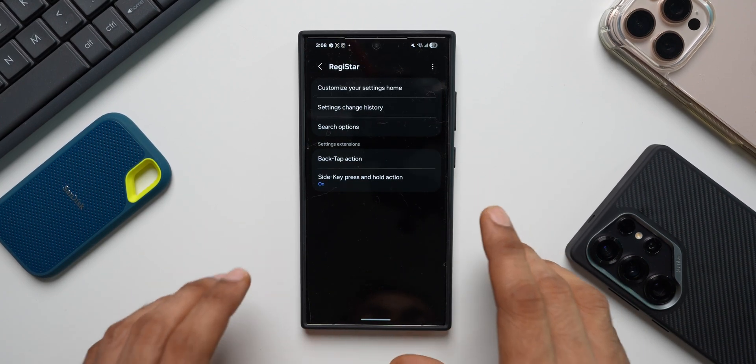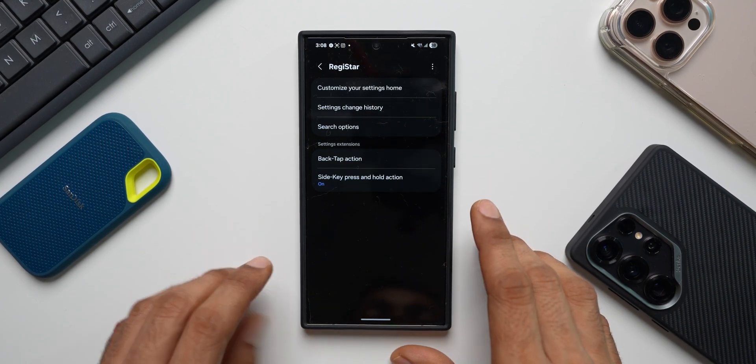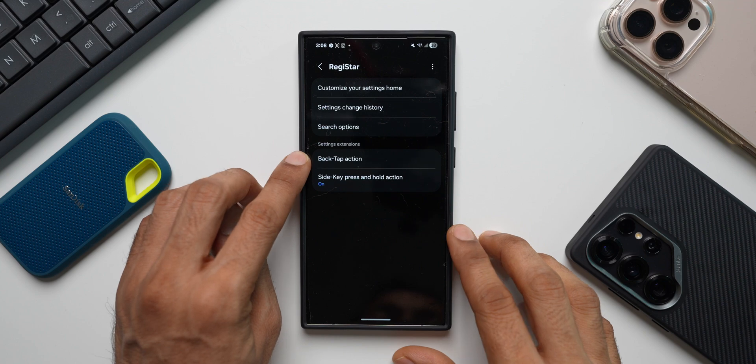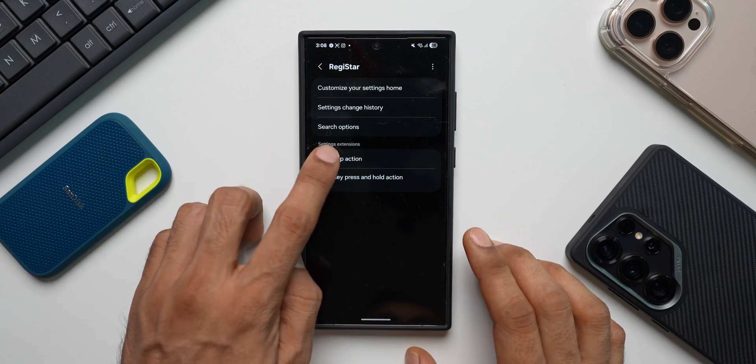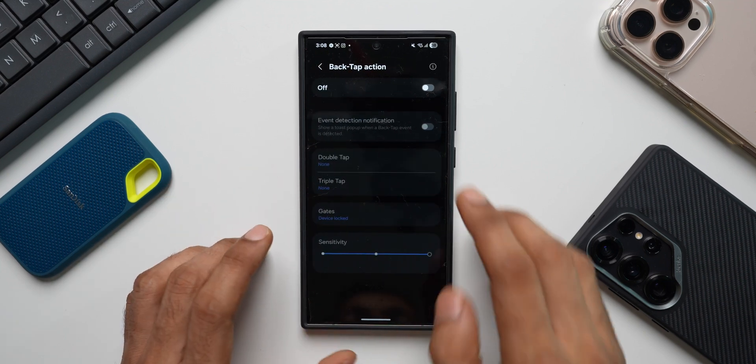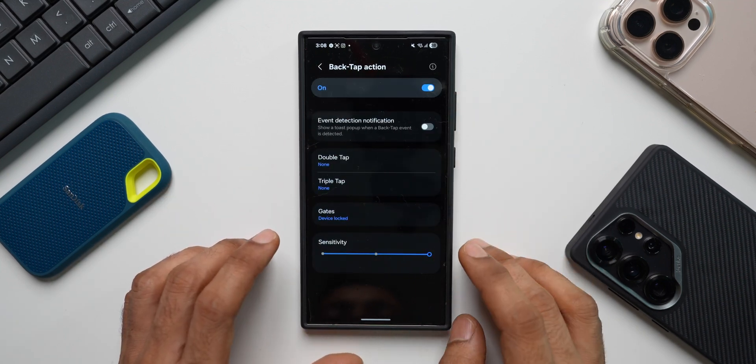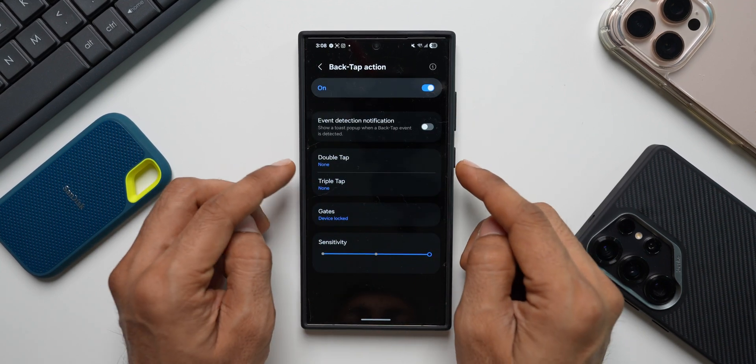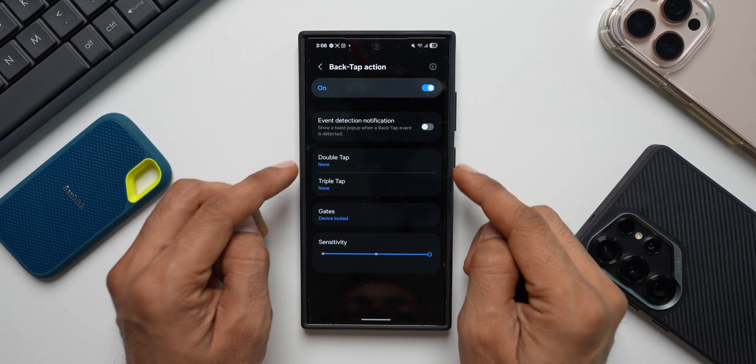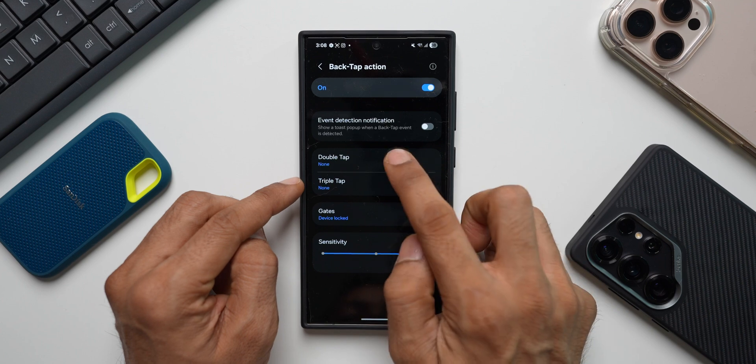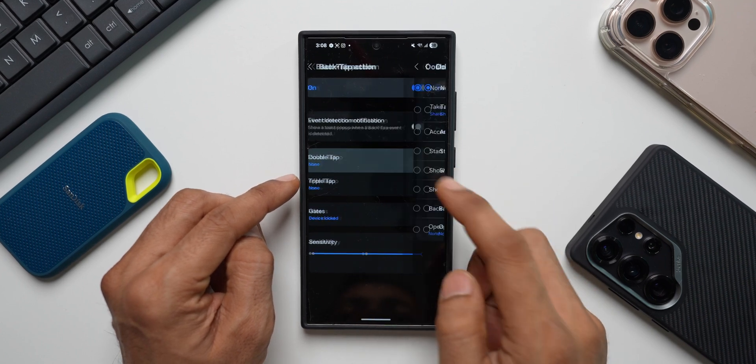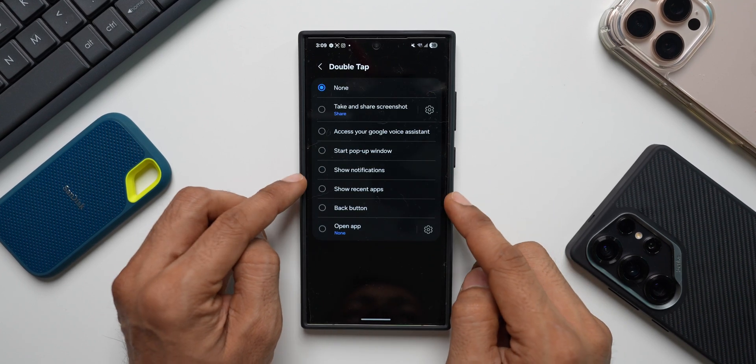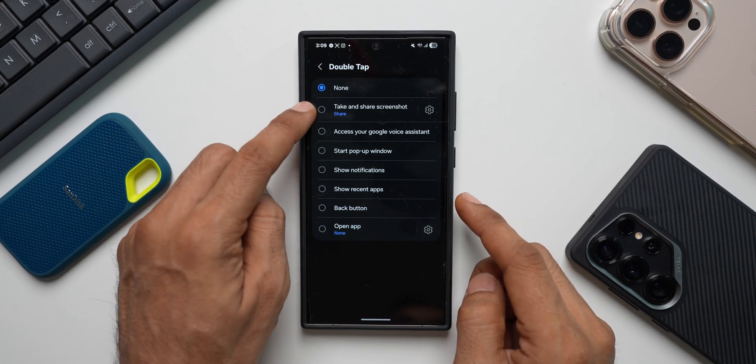The next powerful feature this adds is back tap action. Let me tap on this and enable this. Now we have two options, double tap, triple tap. When I select double tap, I can set take a screenshot, access your Google voice assistant, start pop-up view, show notifications, show recent applications, back button, open application.